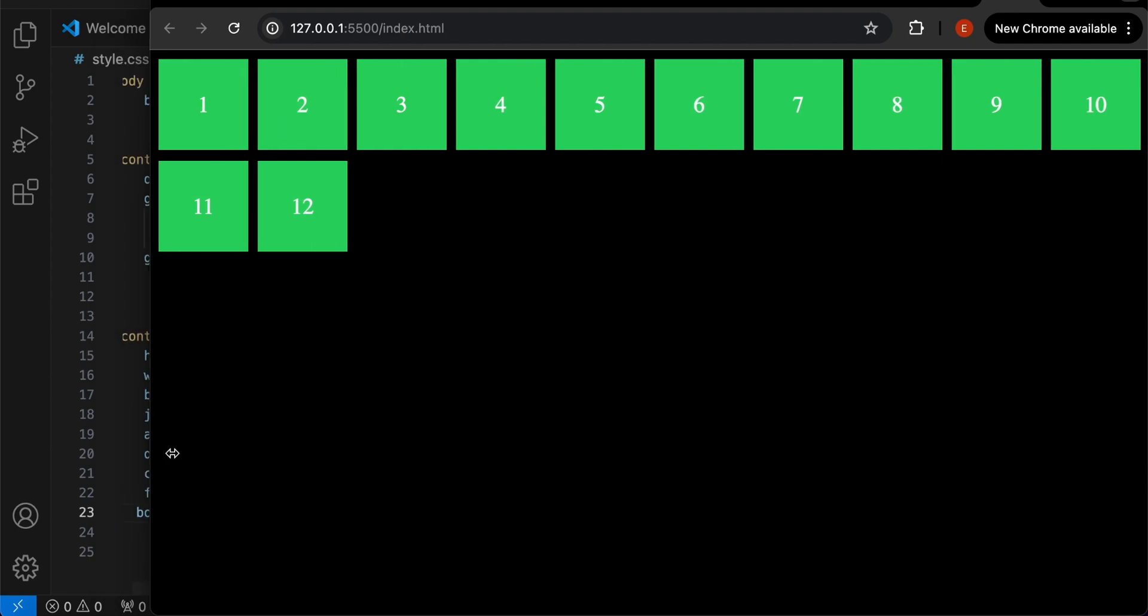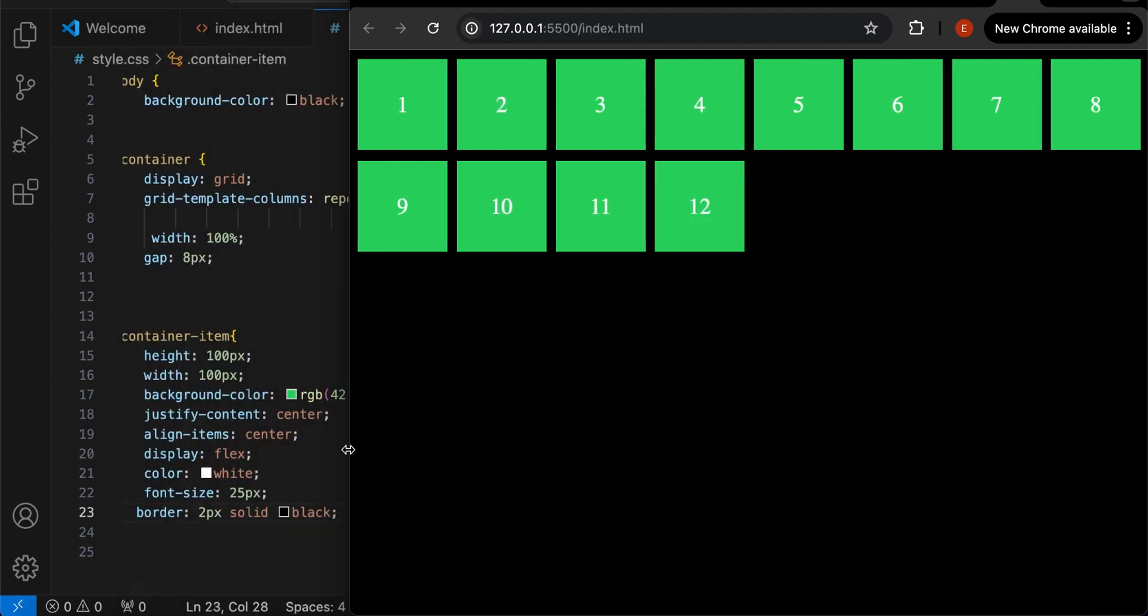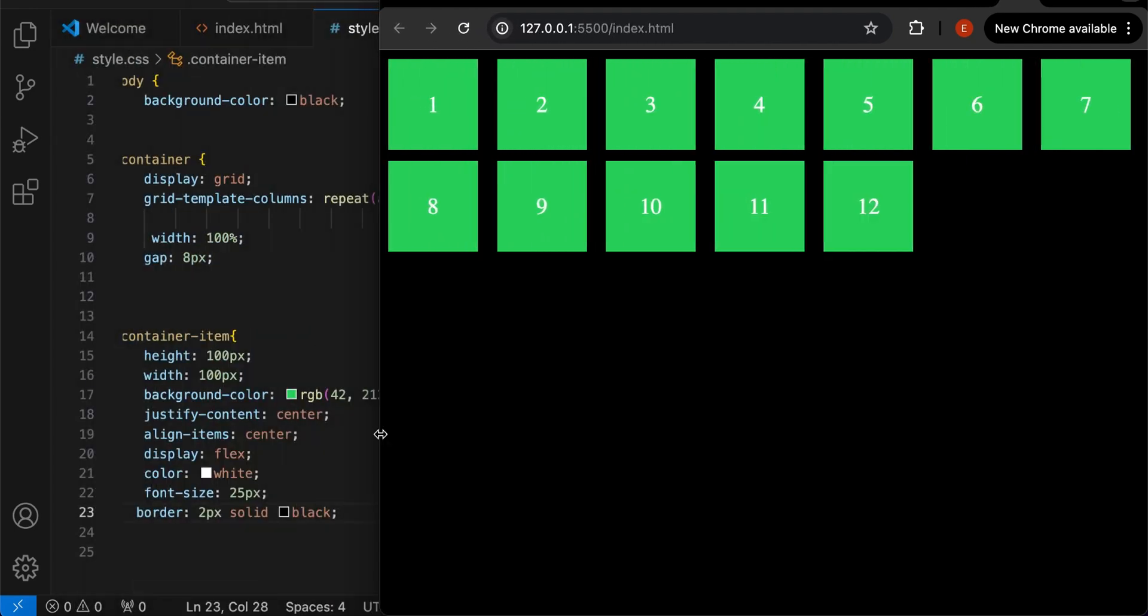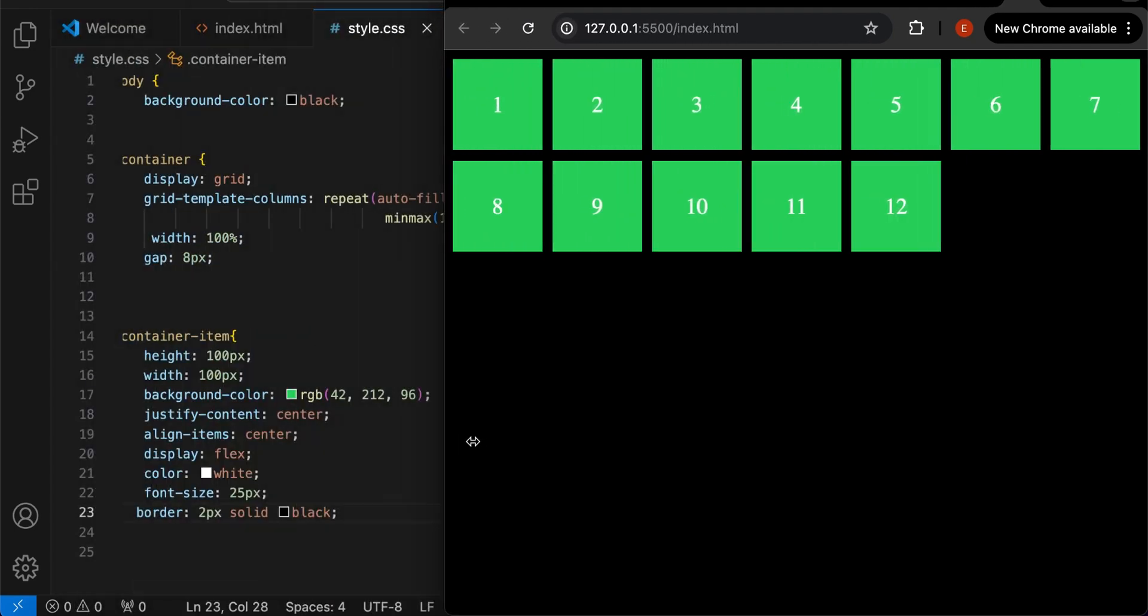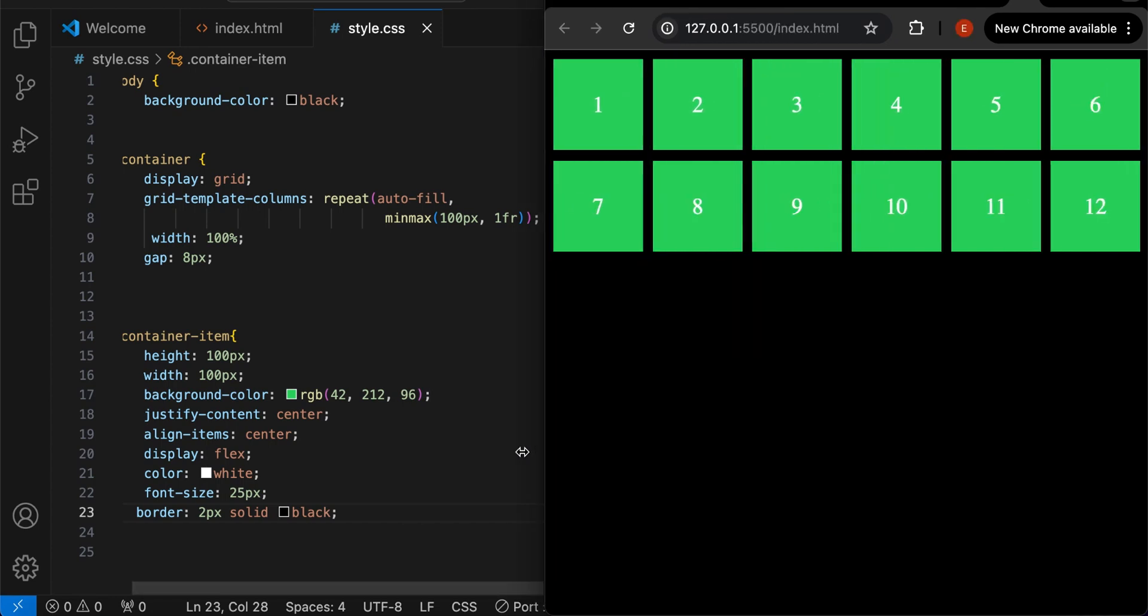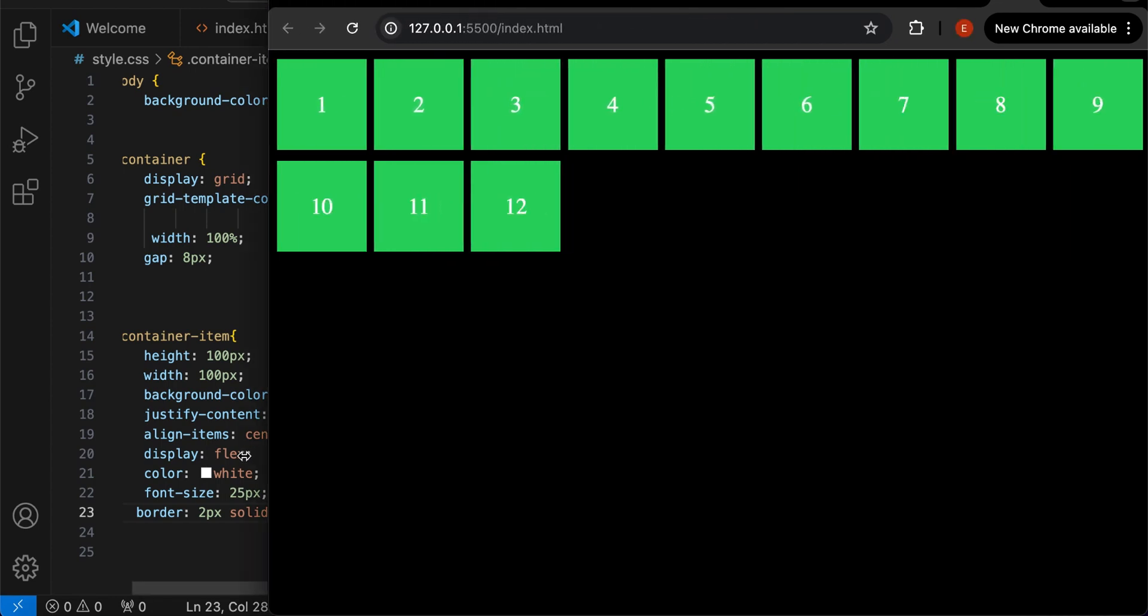As you can see, the card is responsive in all screen sizes. Before we begin, kindly subscribe for more videos.